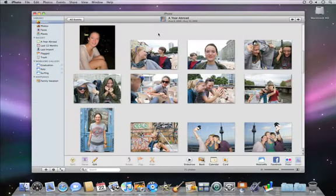Red eye happens because the human pupil can't close fast enough to stop camera flash from reflecting off the interior of the eye. It's a common occurrence with point-and-shoot cameras. Luckily, reducing red eye is a snap.